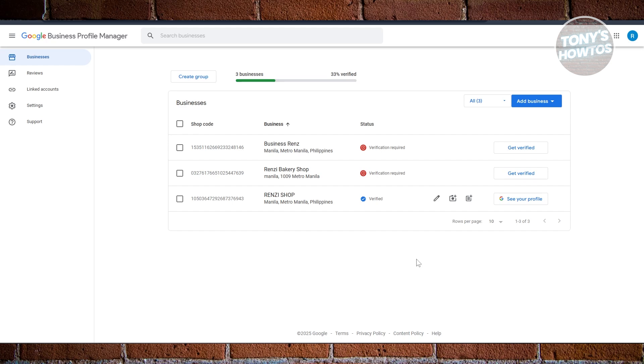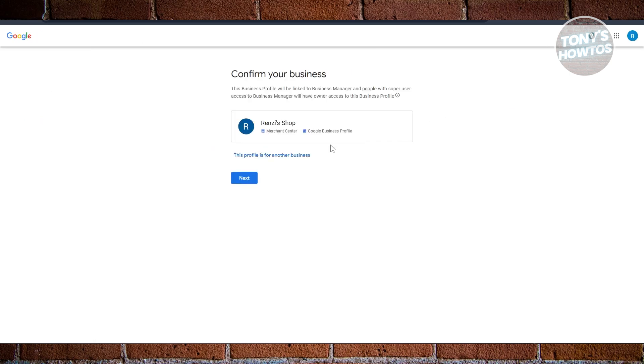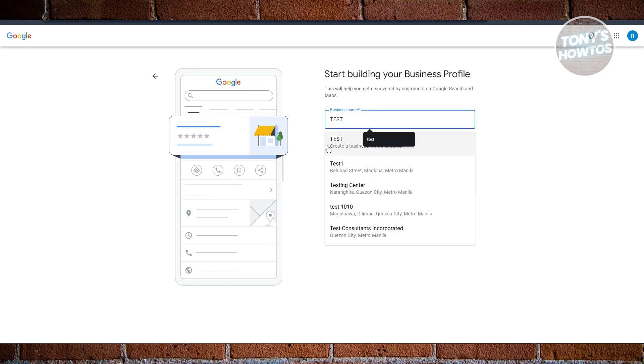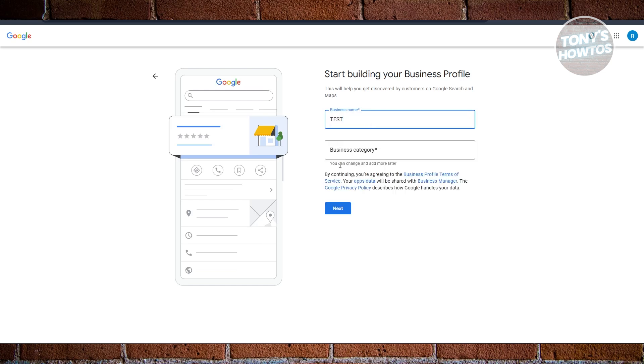For businesses that are purely online and you go to your customers' location to provide service, what you need to do is click on Add Business at the top right here and click on Add Single Business. In here you want to choose your profile, click on Next, and then provide your business name and business category.